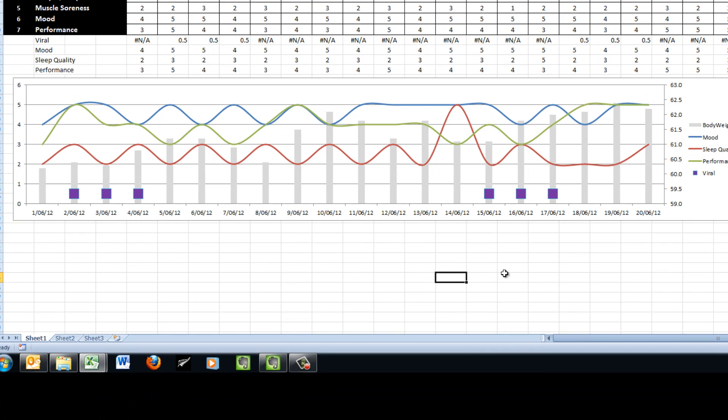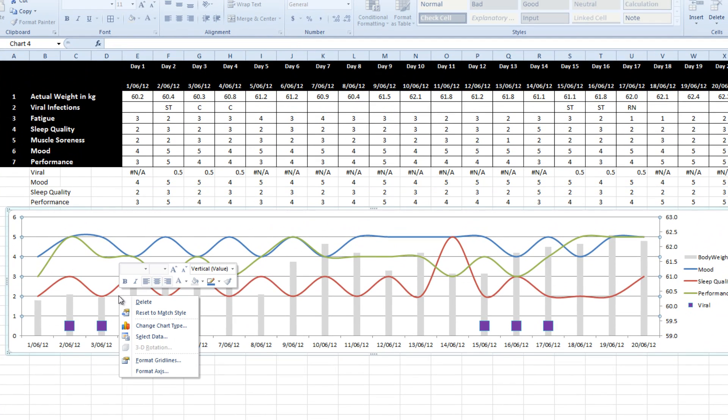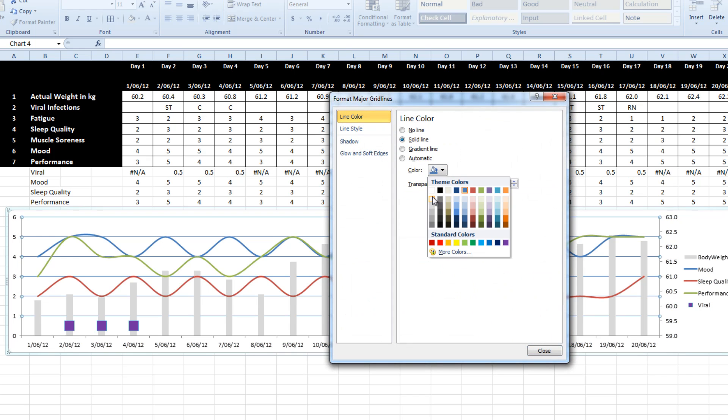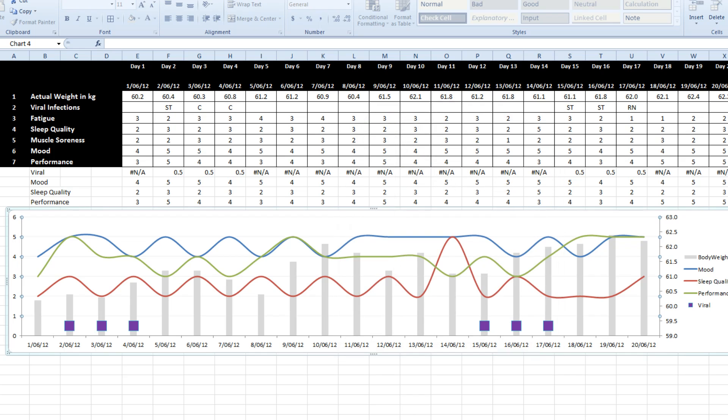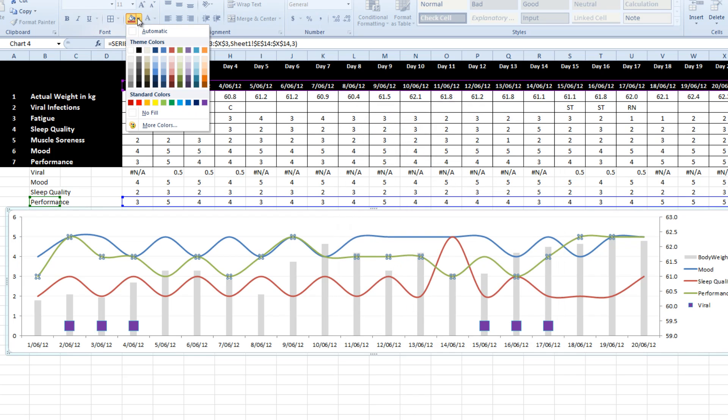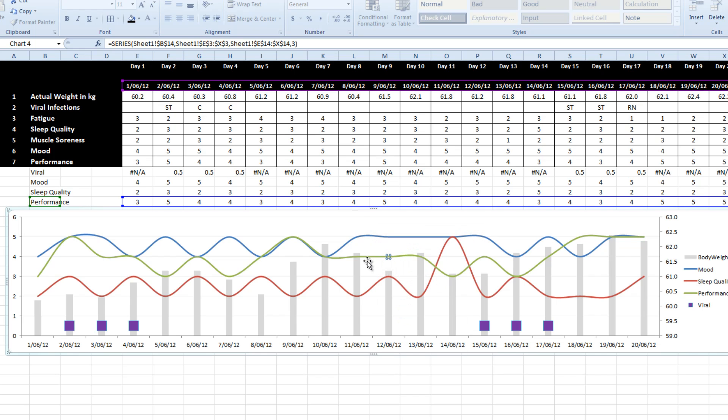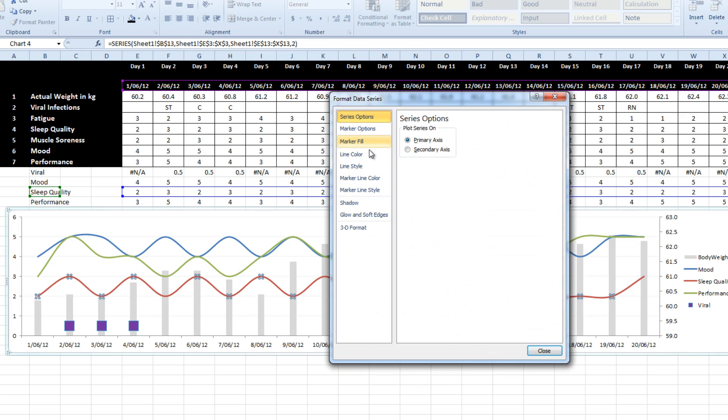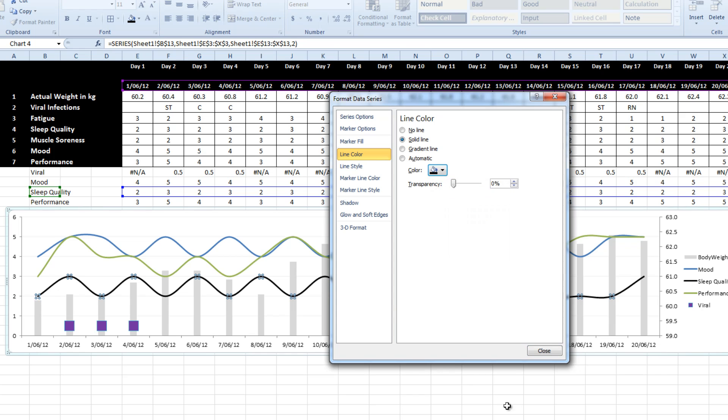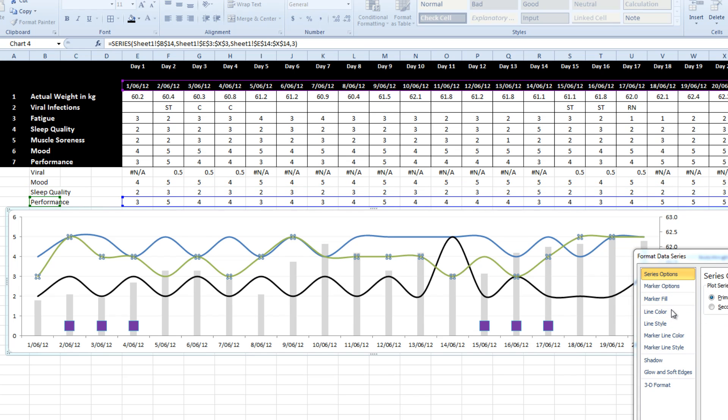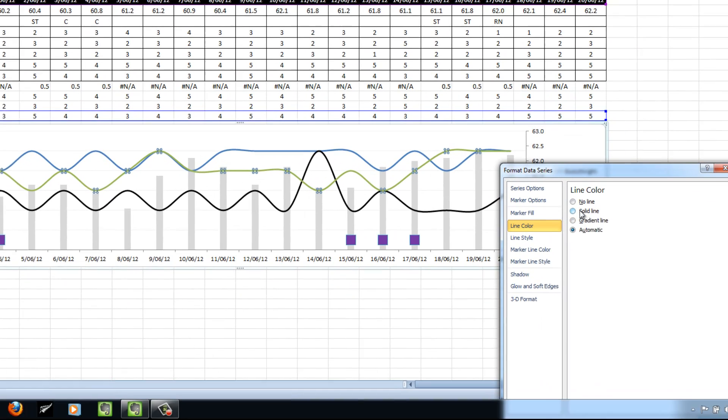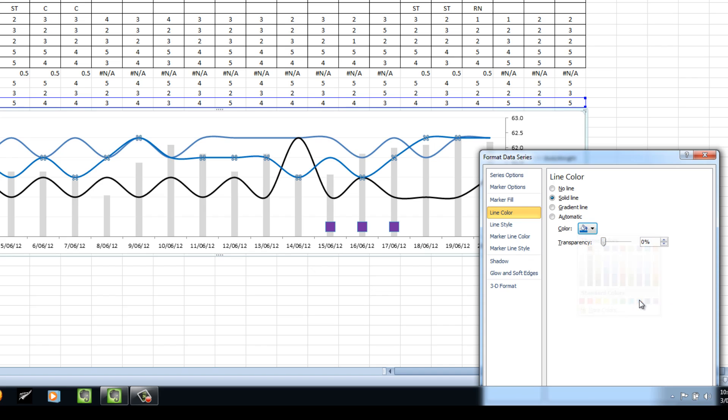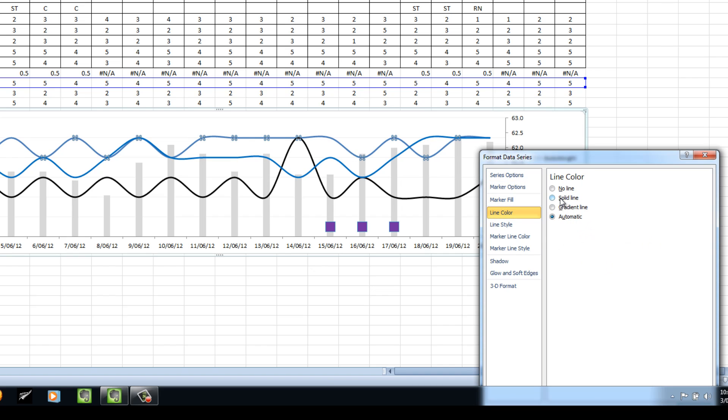So we're getting close. I want to get rid of, not completely, but as lightly as possible, those grid lines. I would like to make my colors a bit bolder. Lime color, solid line, black. Lime color, solid line, blue. Lime color, solid line, red.